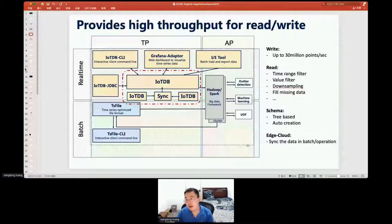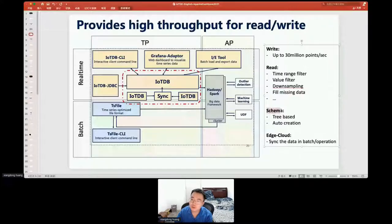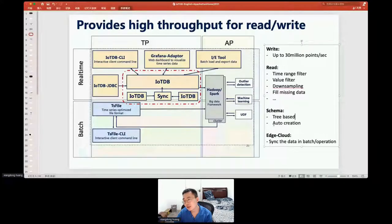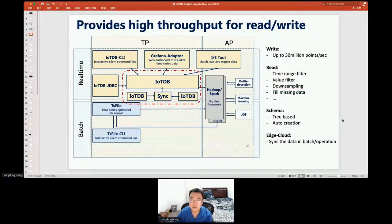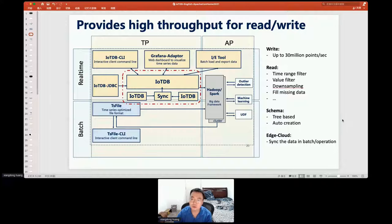IoTDB has a somewhat unique schema type — we call it a tree-based schema. IoTDB can auto-create new schemas and new time series in the database. So if you want a flexible schema, you do not need to create the time series manually.